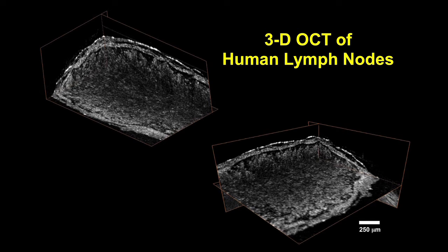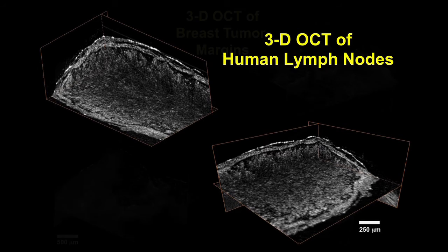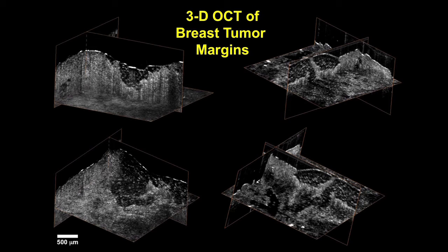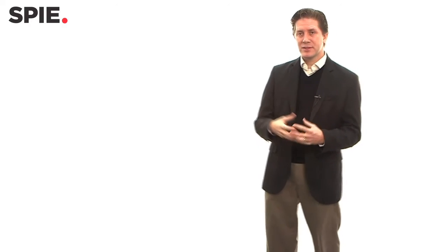But then begin to translate this. So we develop portable systems including handheld probes where we can take our new systems into the operating room and be able to look at resected tissue specimens. And even now today, we're using advanced systems that can do imaging in vivo, so in the tumor cavity.